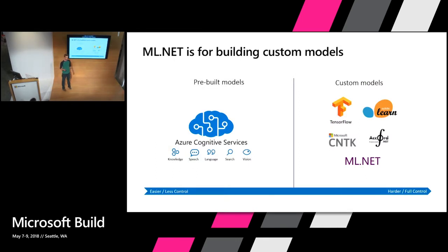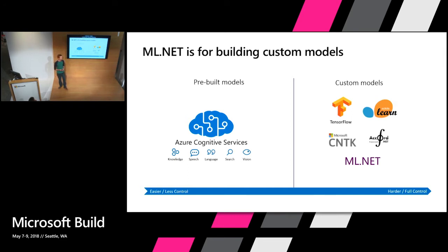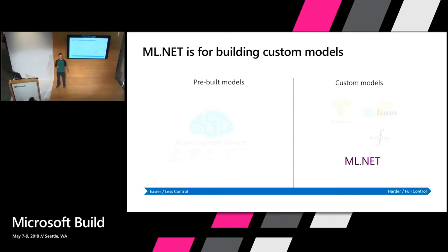When we think about machine learning solutions, there's kind of two categories we can put them in. There's pre-built things where the model's already created for you, things like Cognitive Services where I can give an image or some text and the model is already trained to give me back some information about that. On the other end of the spectrum, we have custom models. This would be where there is no pre-existing model that I can use or I have something very domain specific where the pre-existing models don't really work for my situation. ML.NET falls into the second category. So that's what we're focusing on today.